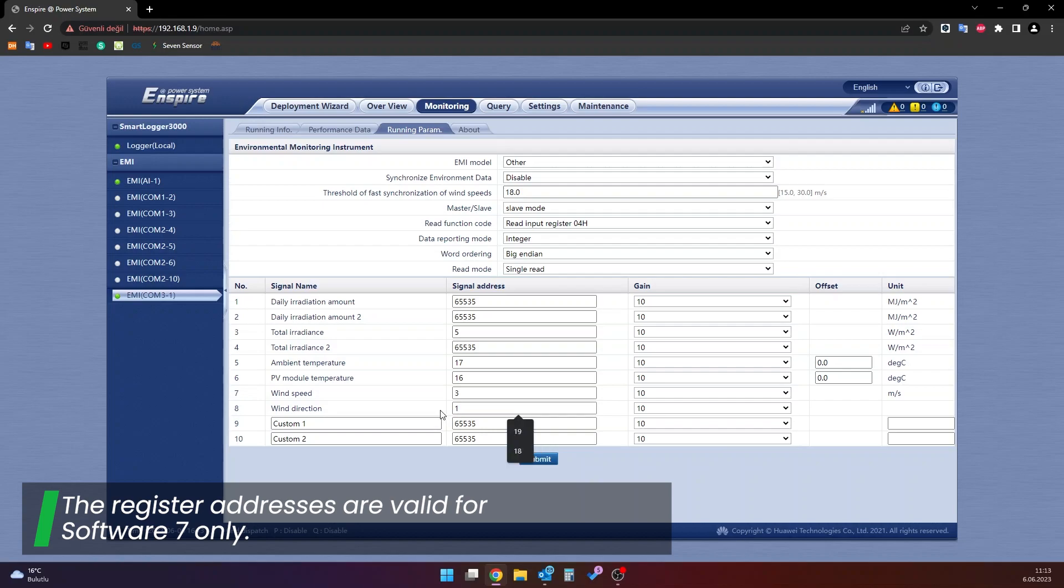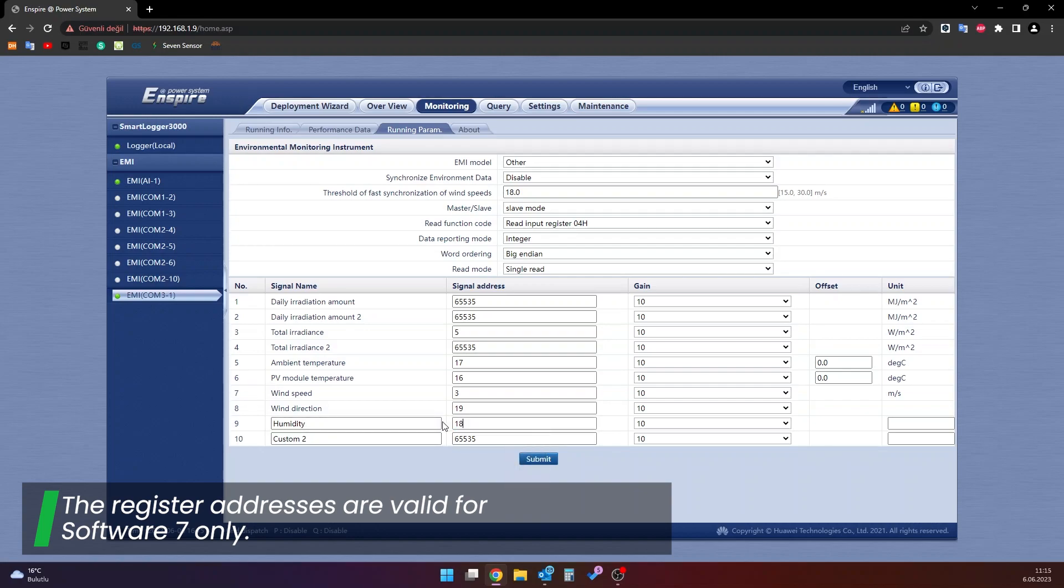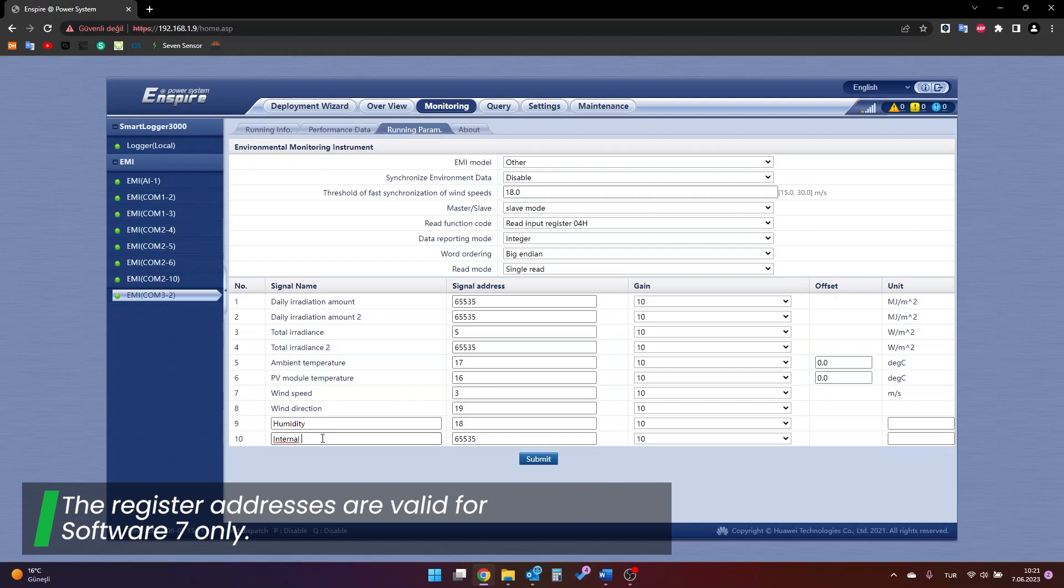If you want to see the data of the relative humidity sensor, relative humidity is written in the custom section and the register address is 18. If you want to see the data of the internal temperature sensor, internal temperature is written in the custom section and the register is 15.